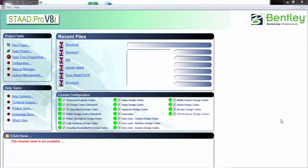Hello friends, today we are going to create one structure, apply some specifications to it, apply loads, create supports, and analyze that building. To start with, I'm creating a new project.